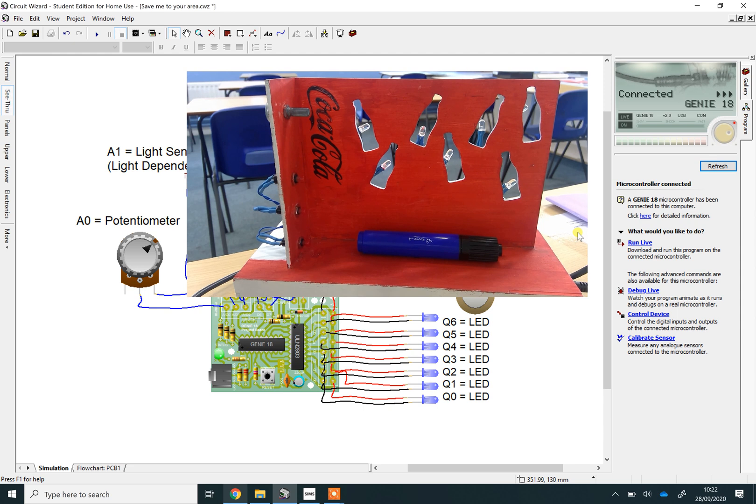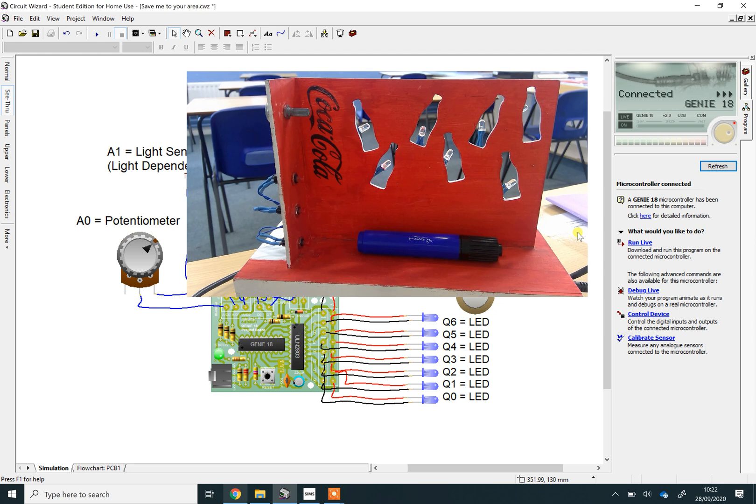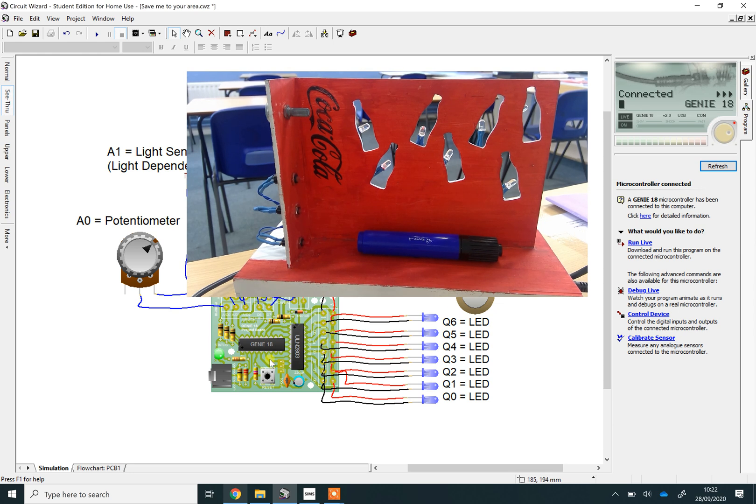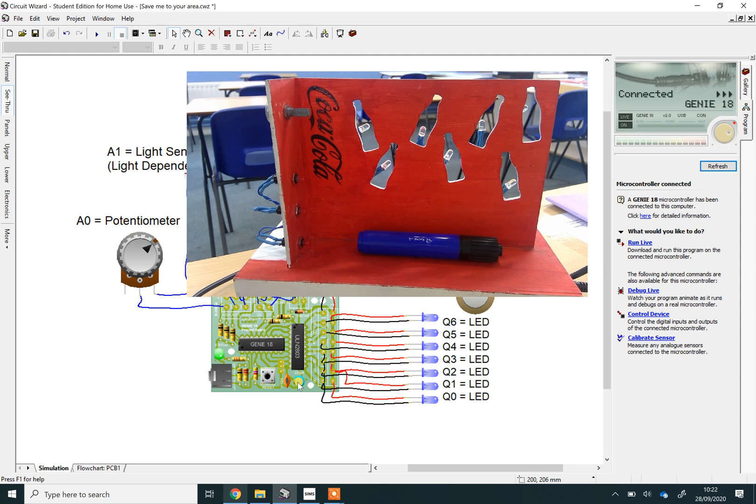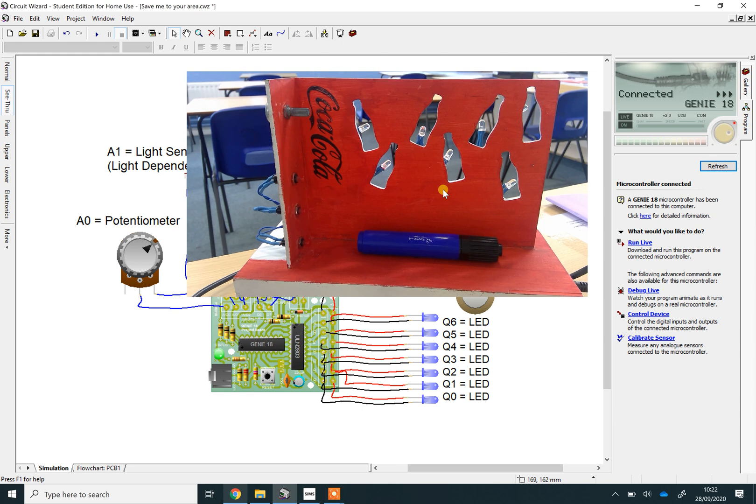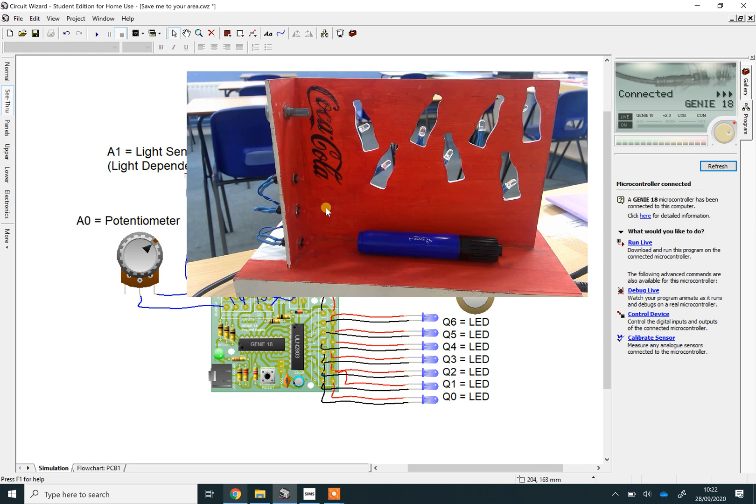The reason we're learning about these things, by the way: if you go on to choose electronics as one of your options when you're going to year nine, you can actually build these little chips into your products and make them do much more impressive things. It's not just lights you can control—you can control motors as well, make things move. Really powerful devices. That's why we're introducing them to you in this project in year eight. Good luck.